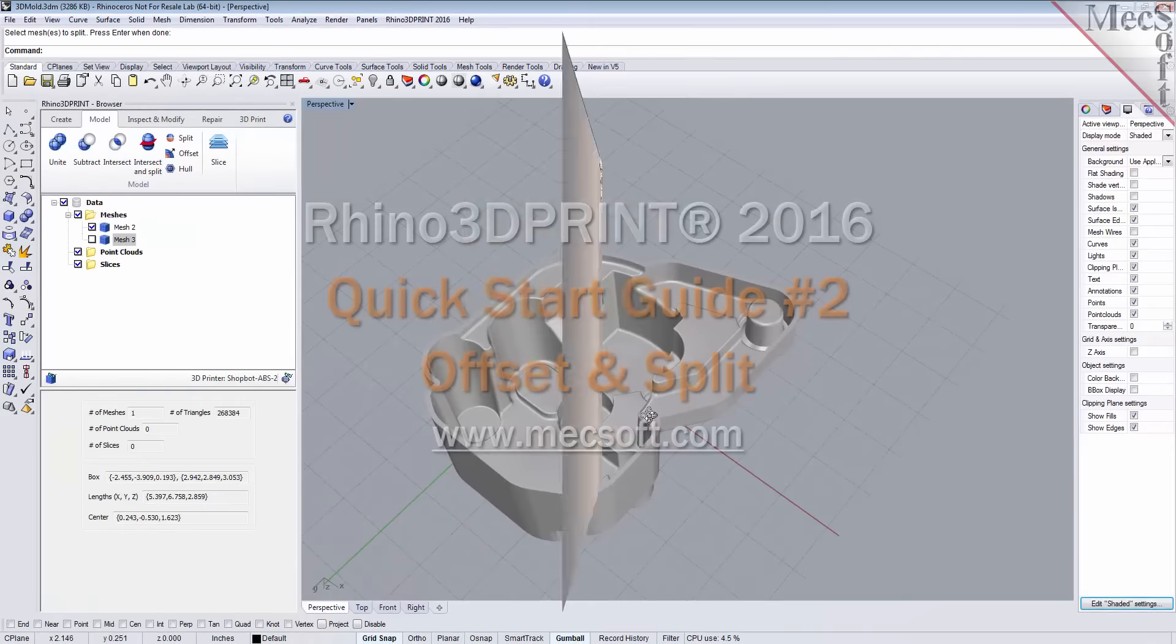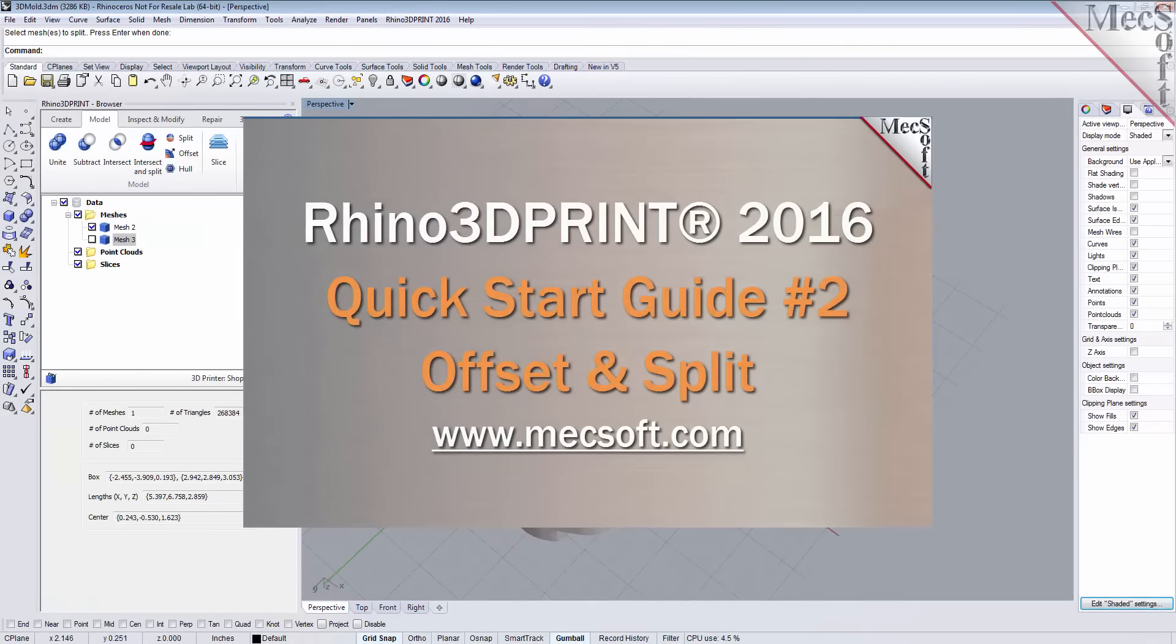Hello, this is Don with Mechsoft Corporation. Today we're going to be taking another look at Rhino 3D Print 2016, and this video will be quick start guide number two of three.